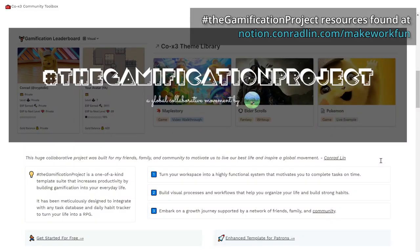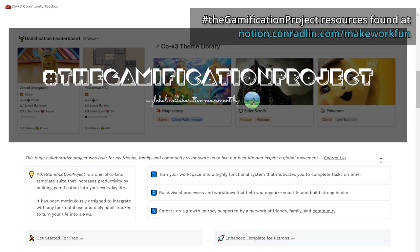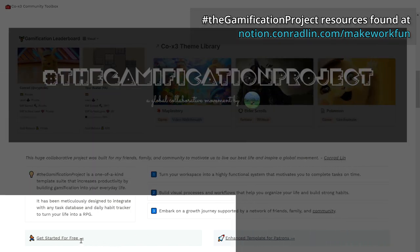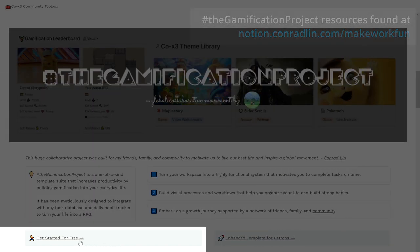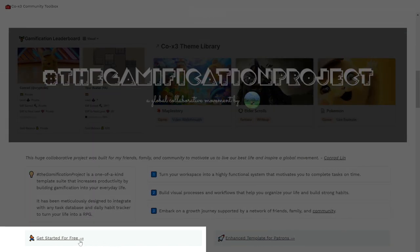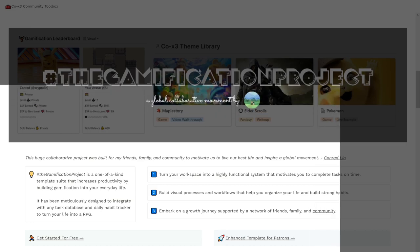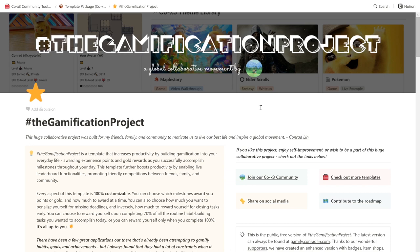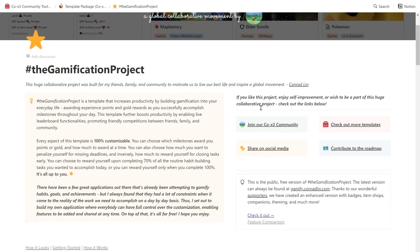Go to notion.conradlin.com/makeworkfun, and then click this button. After submitting your email, you will be sent to this page, where you will find a preview of what you can expect from the gamification project. Let's run through these quickly, as we'll go more in depth about how each feature works during the walkthrough.